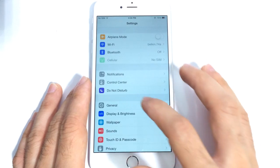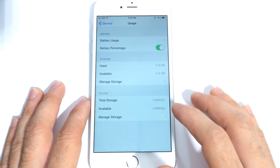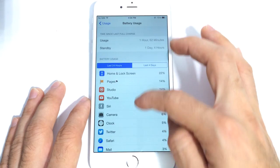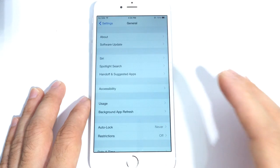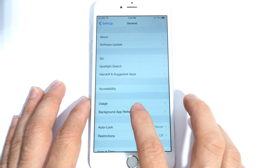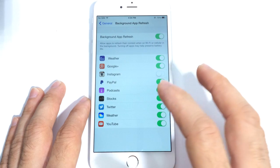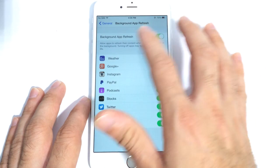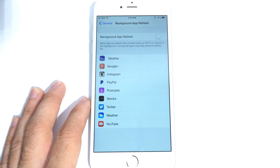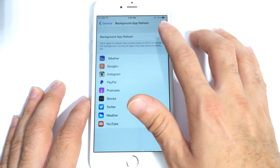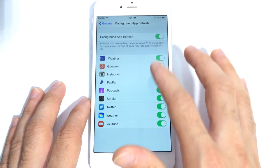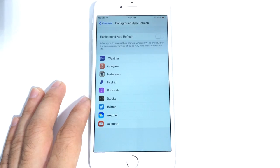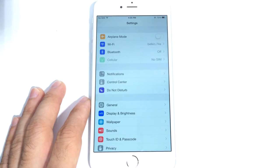Another thing I like to do is go into Settings, General, and the Usage section. This allows me to track all applications and things that are draining the battery on my device on a 24-hour or 4-day basis. Once you track which applications are causing the most battery drain, go into Background App Refresh. This allows you to track applications running in the background constantly. I always keep it off because I don't want my applications running in the background unless I'm using them — that's unnecessary battery usage. You can switch them off individually or all at once.